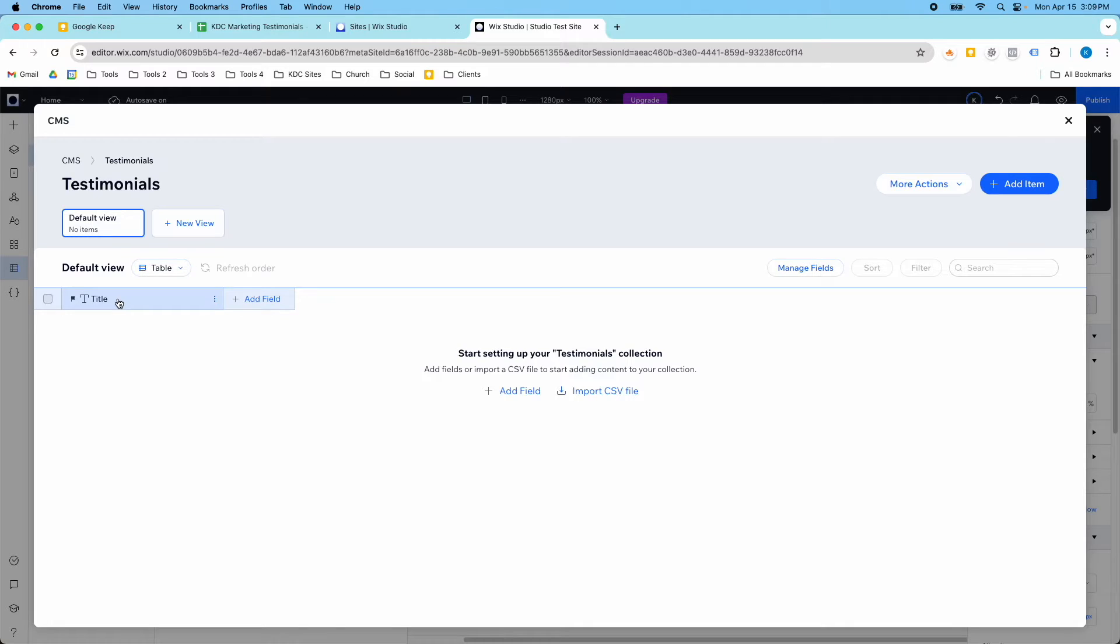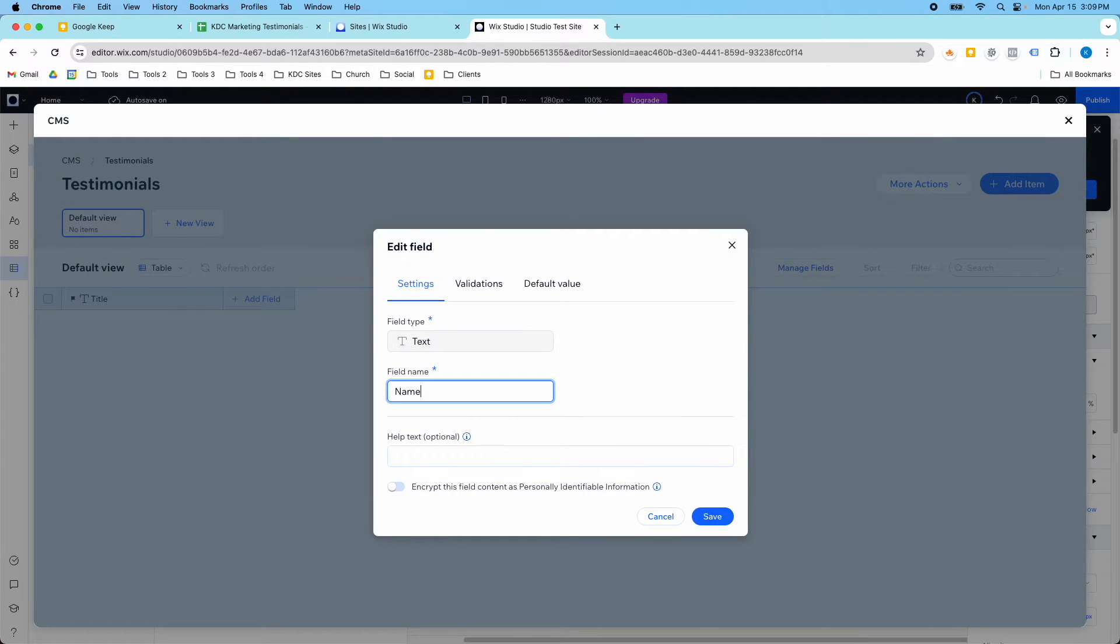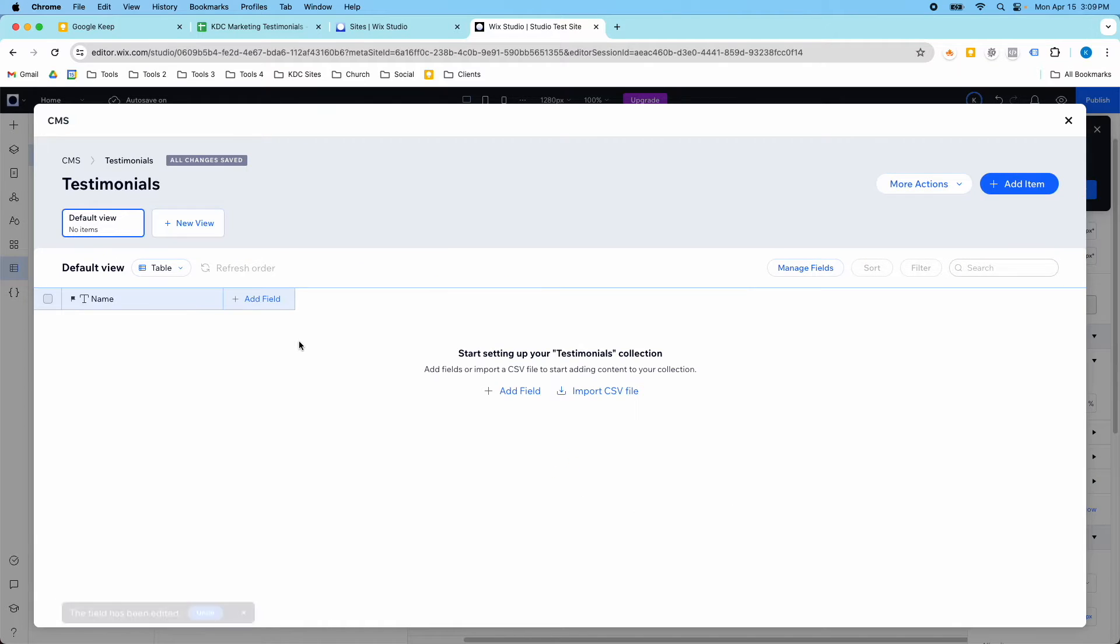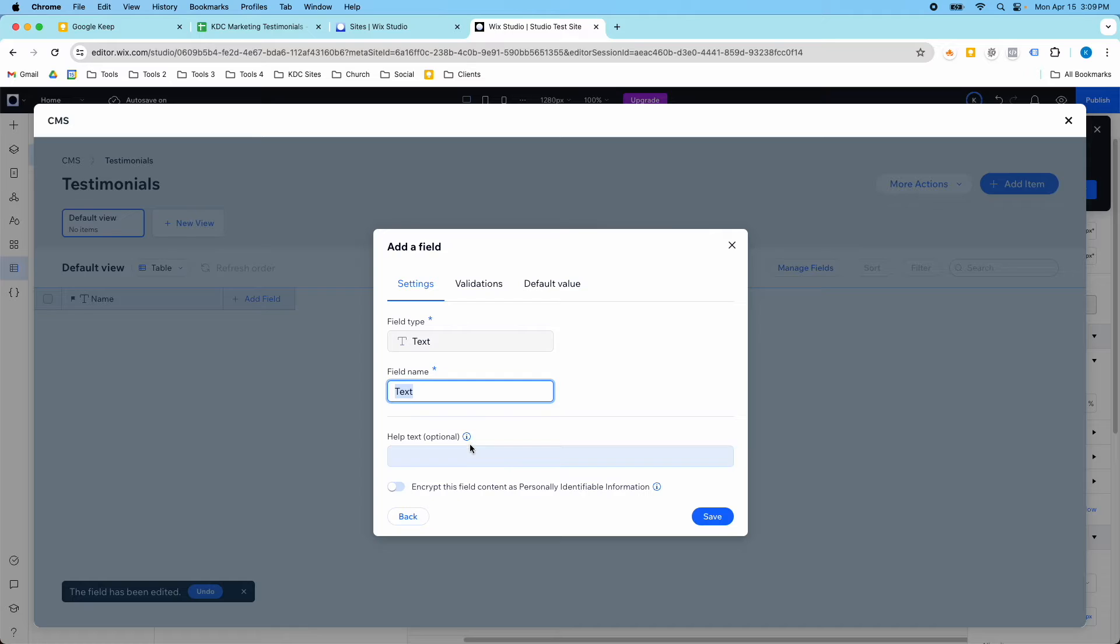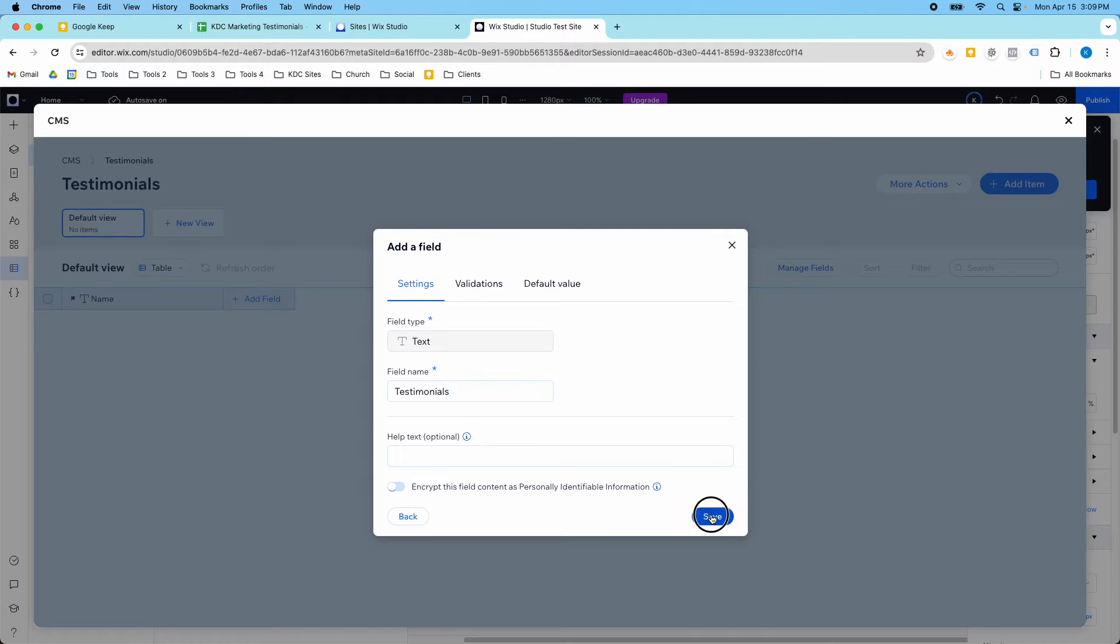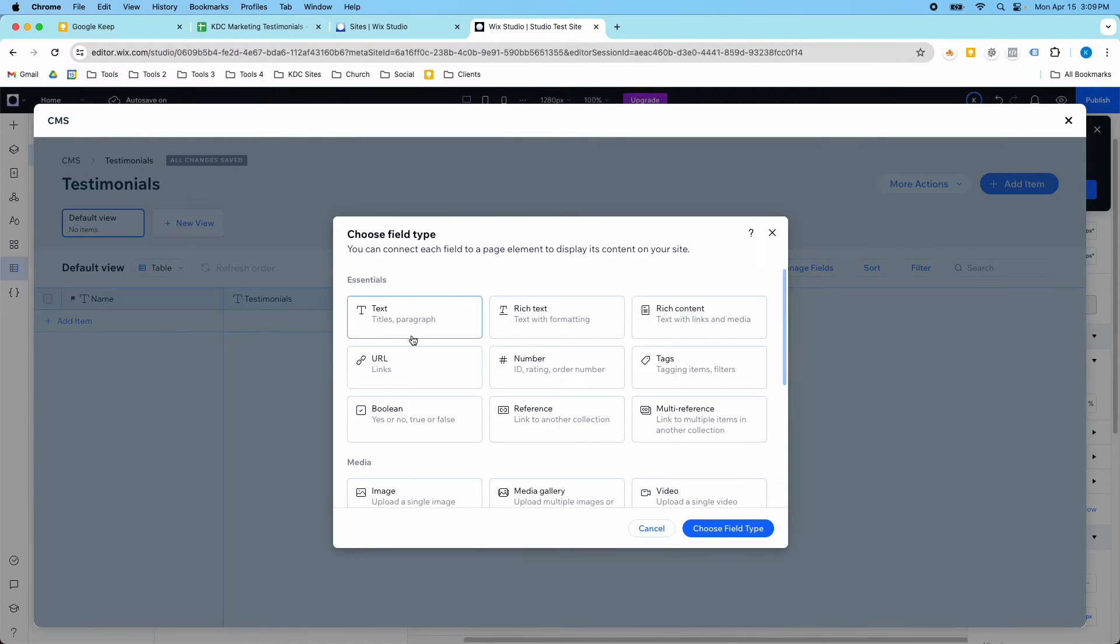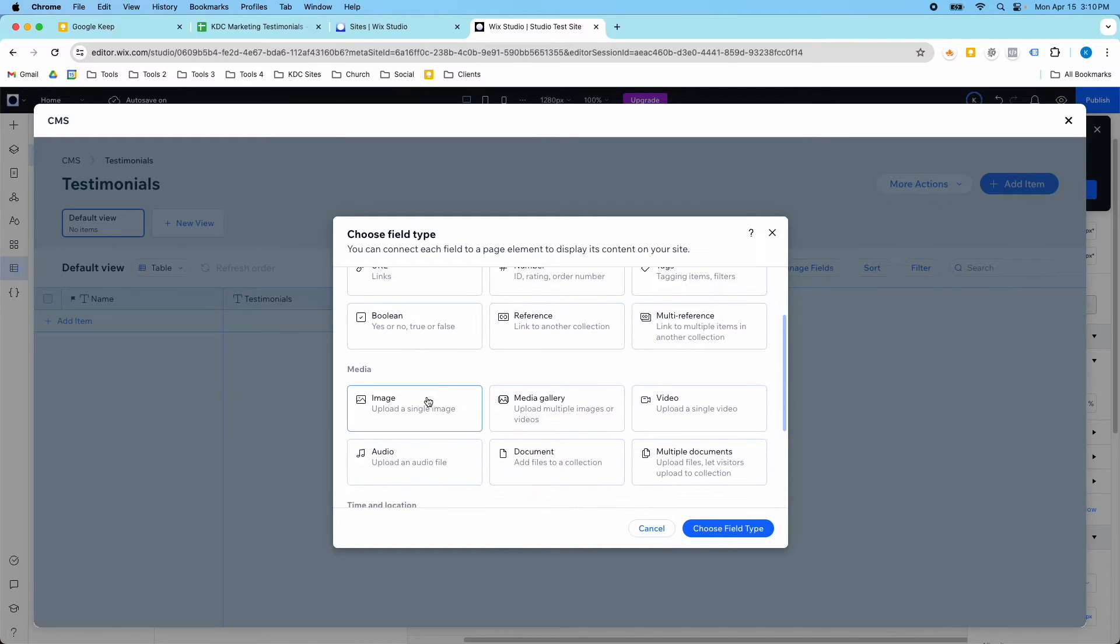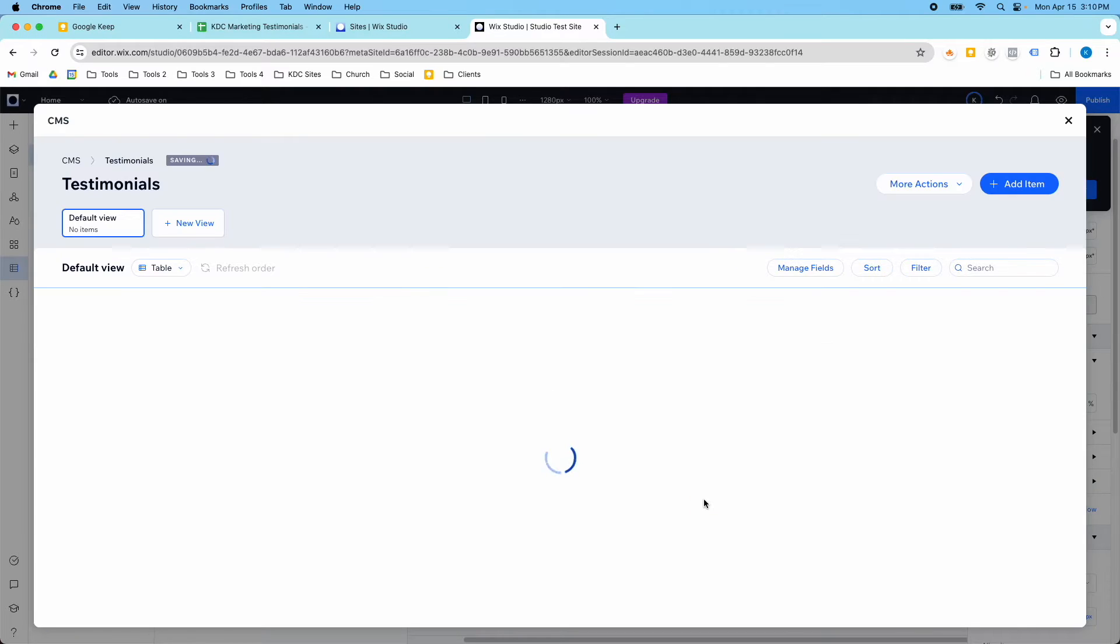So we'll have the name, then we'll have the testimonial, and then we'll have the image. I'm just using text fields for these first two, I don't need anything too crazy, and we'll go with an image field to upload a single image.